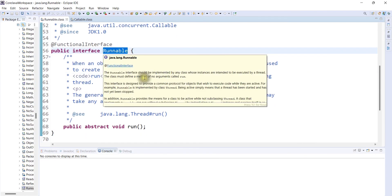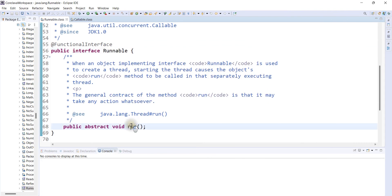The Runnable interface has the run method as its abstract method. So if the object is an abstract method, then the concept applies, and we will be able to use this as well.